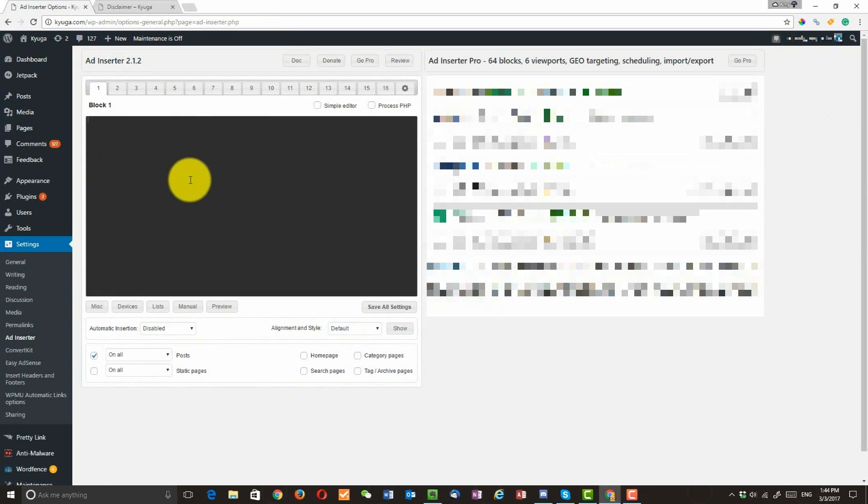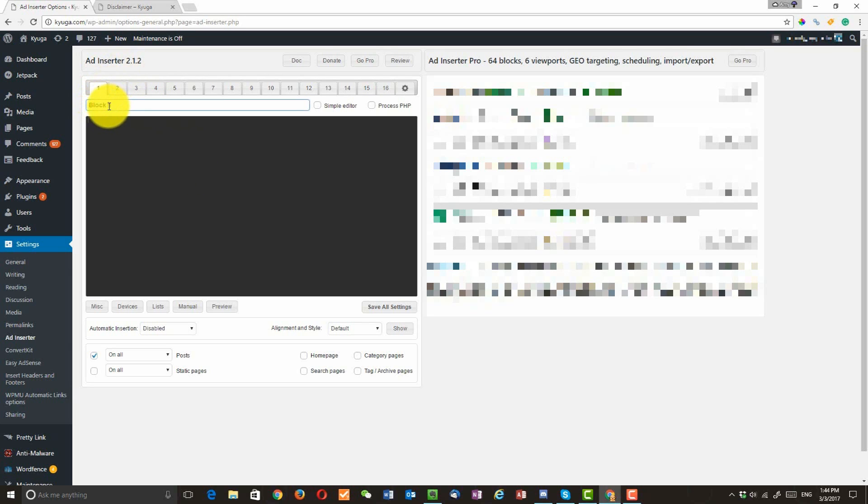This might look pretty overwhelming initially, so don't worry about it. Follow me step by step and we'll be fine, okay? Alright, so here block 1, click on that. You'll be able to add the name. I'm going to name it as disclaimer message before every post.